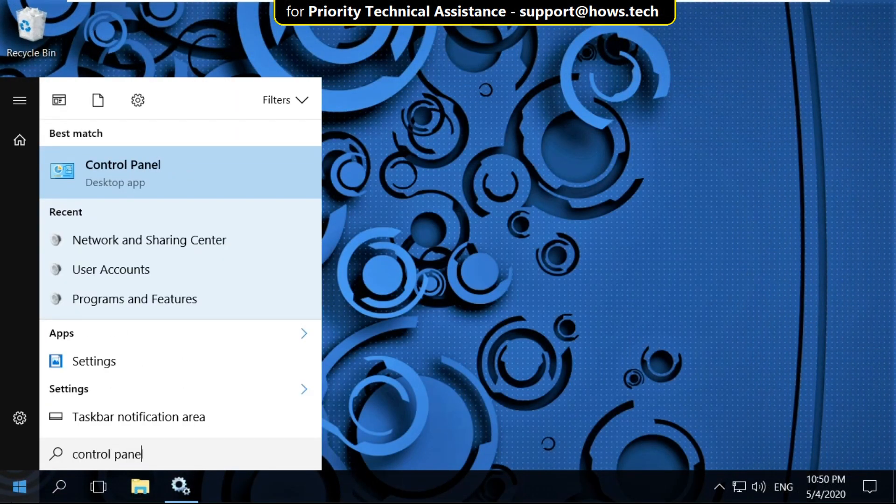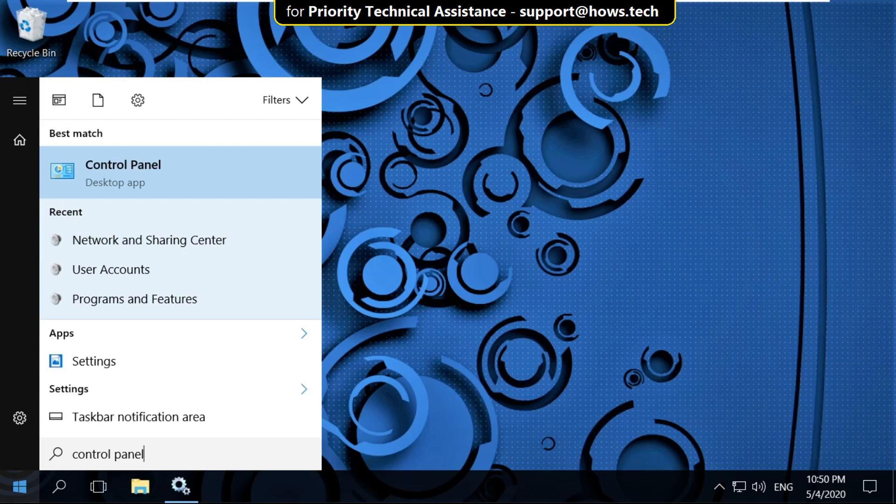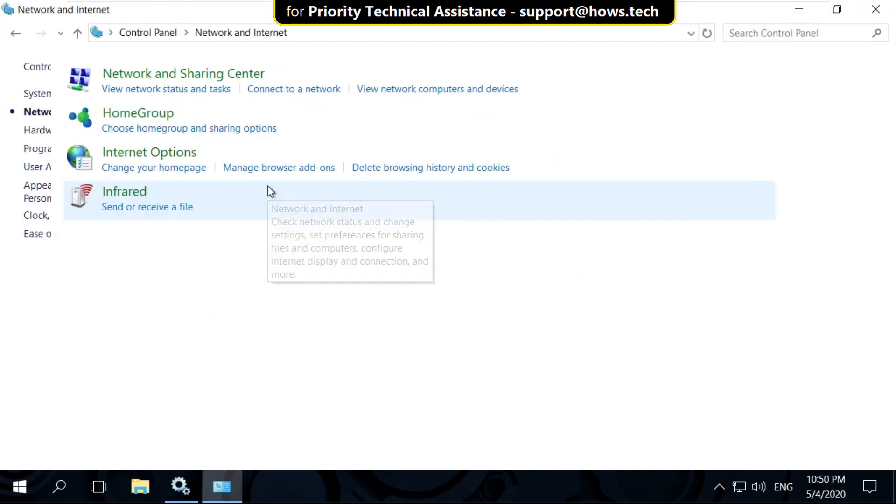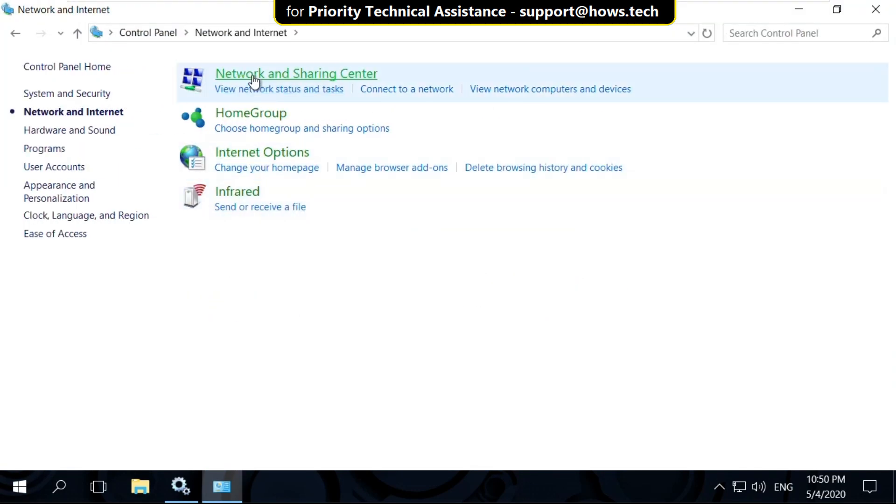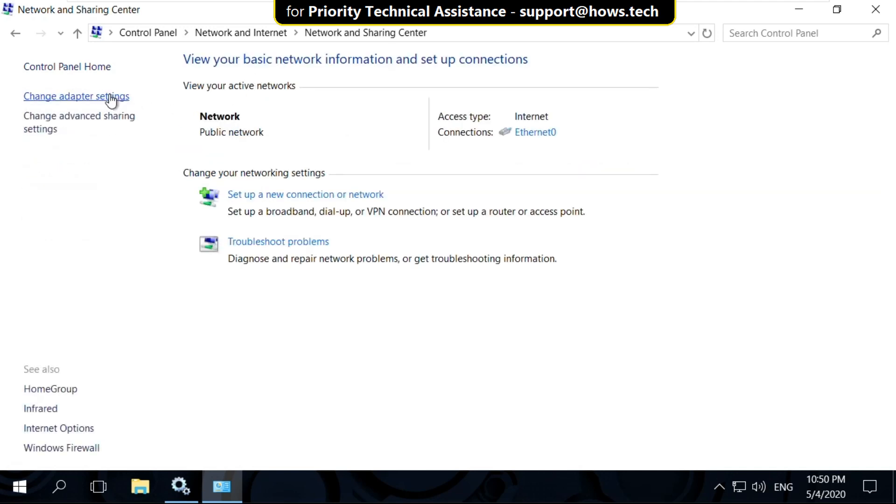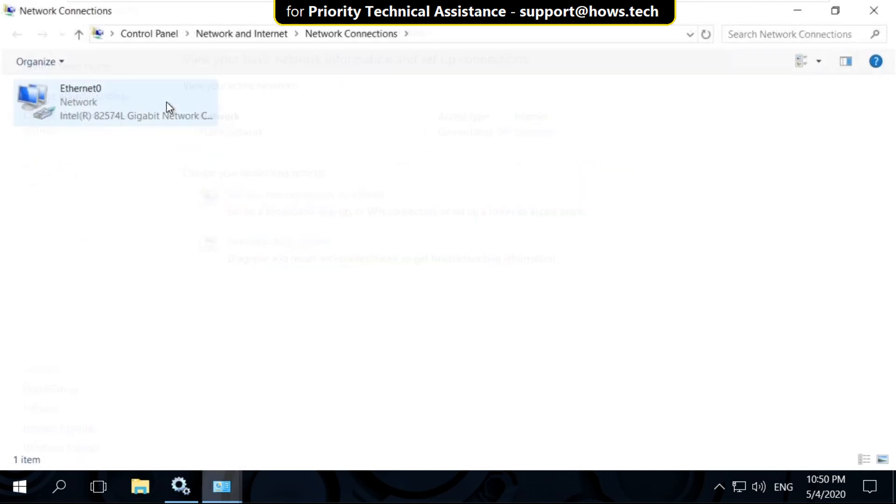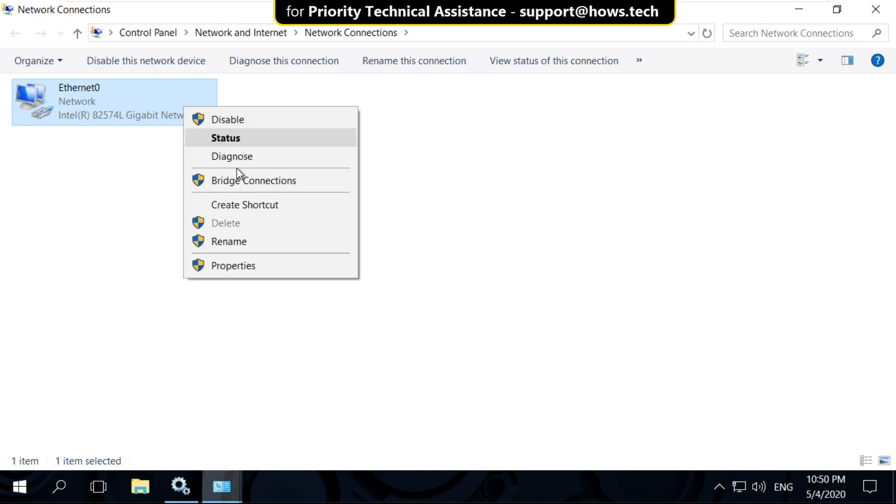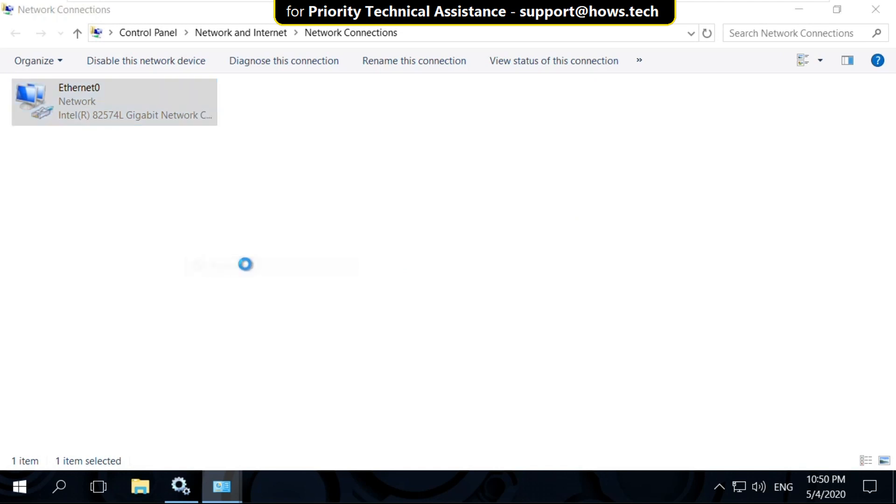Then select Network and Internet. Now click on Network and Sharing Center. Now click on Change Adapter Settings. Right-click on Ethernet and select Properties.